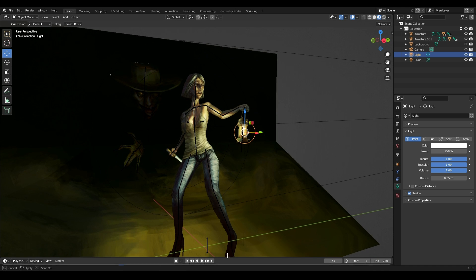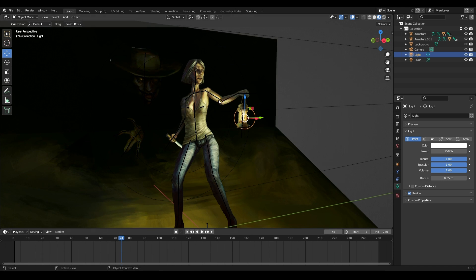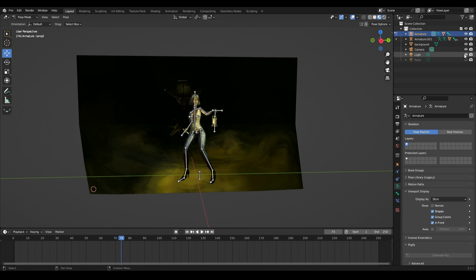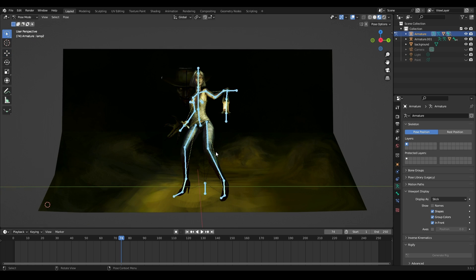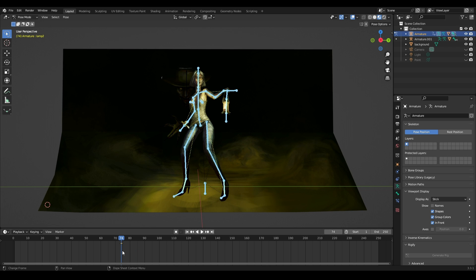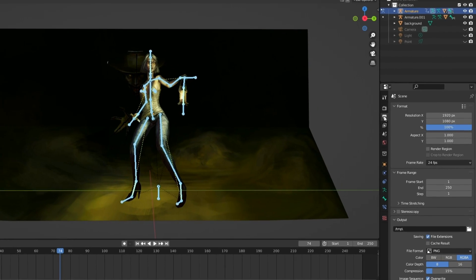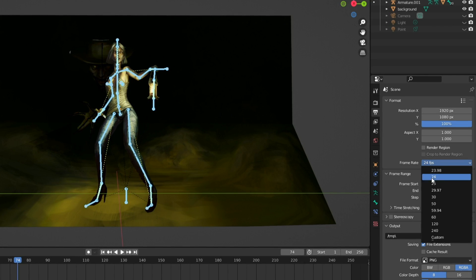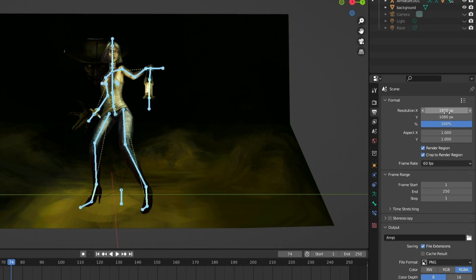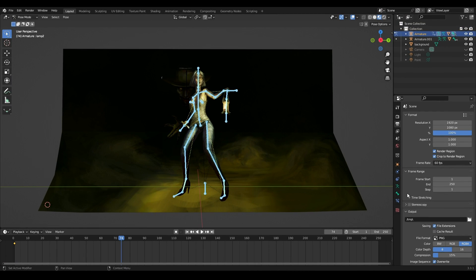Let's start working on the animation of the character. Arrange the timeline, select the skeleton and go to Pose Mode. While working with the bones, I will hide unnecessary elements from the scene. Select all the bones attached to the character and press the I key, select Location and Rotation — an orange rhombus will appear on the timeline. This is the key frame for the entire skeleton. I advise you to save a copy of it and move it to the end of the animation so as not to lose the original pose. In the Output Properties section you can change the total number of frames and frames per second.